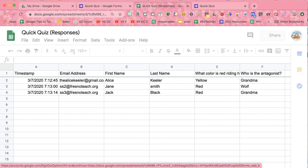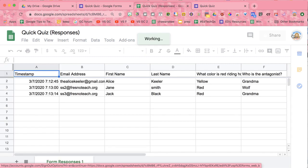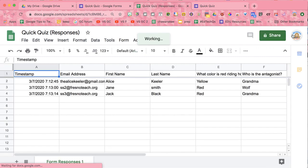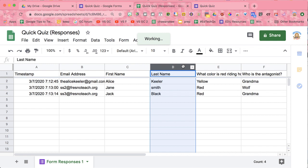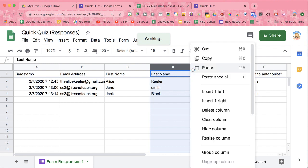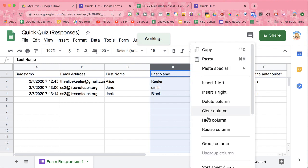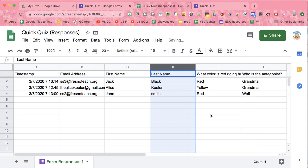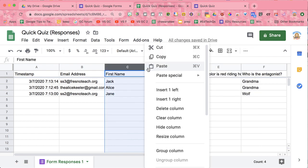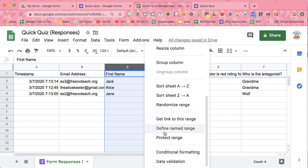And now that I'm looking at the spreadsheet data, I'm able to sort each question to help me to more easily see where students are. So if I want to sort by last name, I'm going to click on the column. And you'll notice that there is this drop down arrow that will allow me to choose sort sheet A to Z. So now I can alphabetize by last name. I can alphabetize by first name.